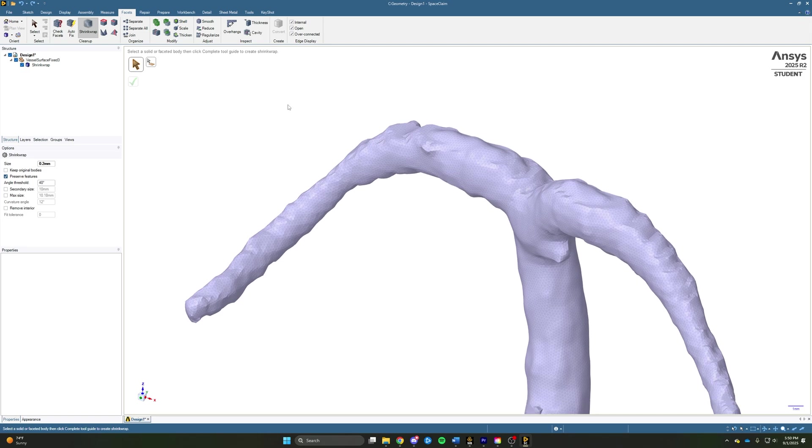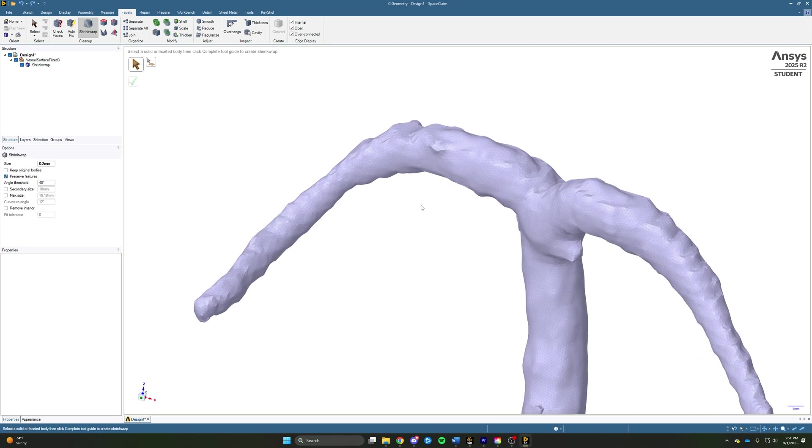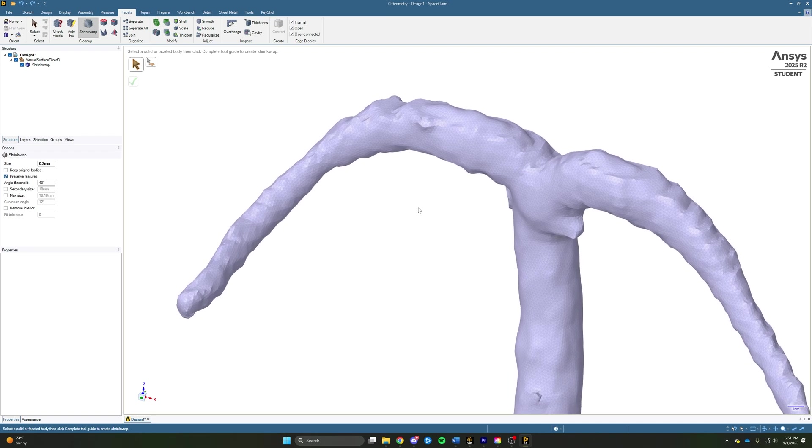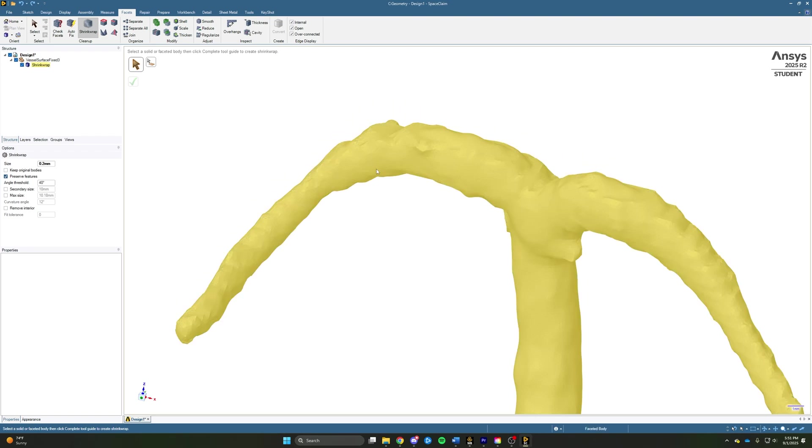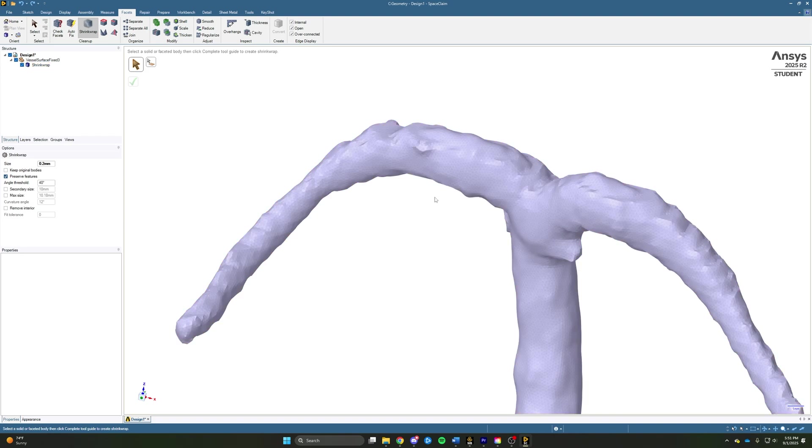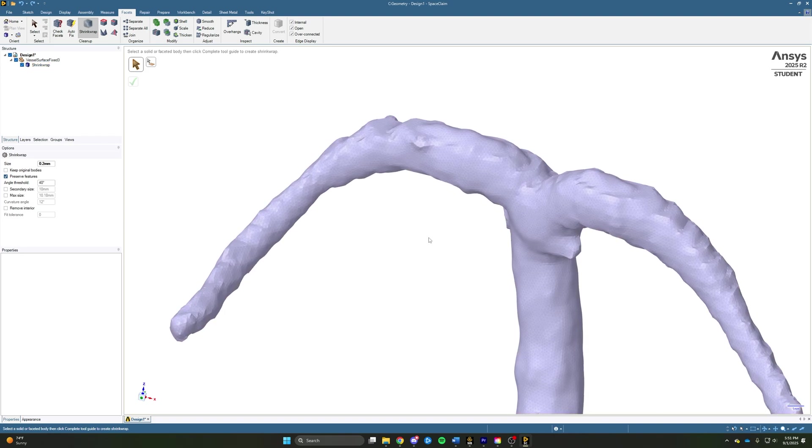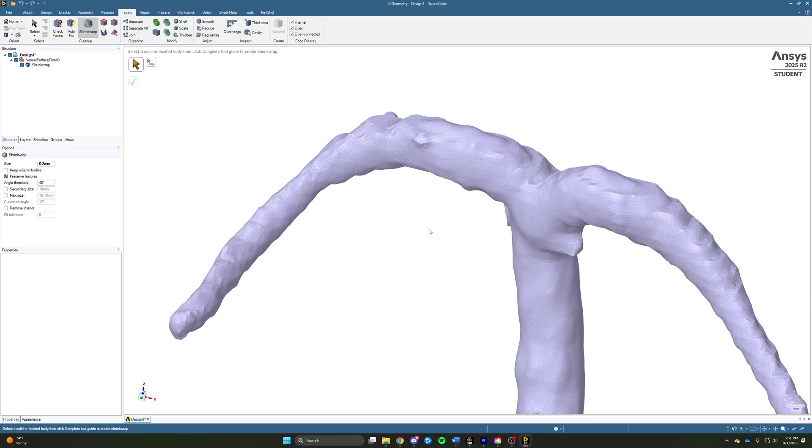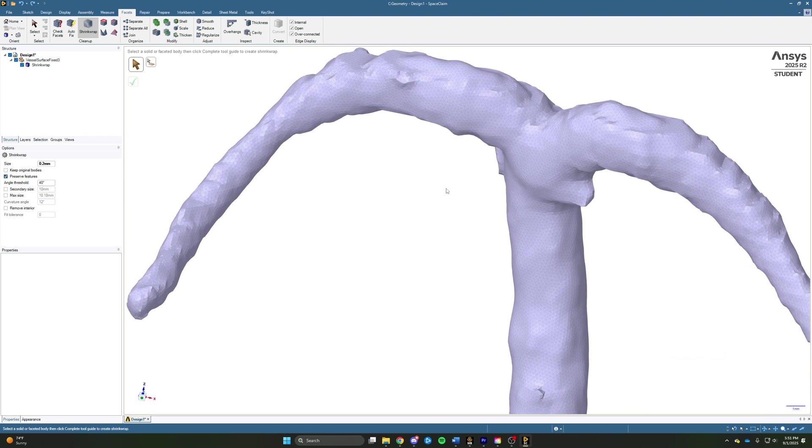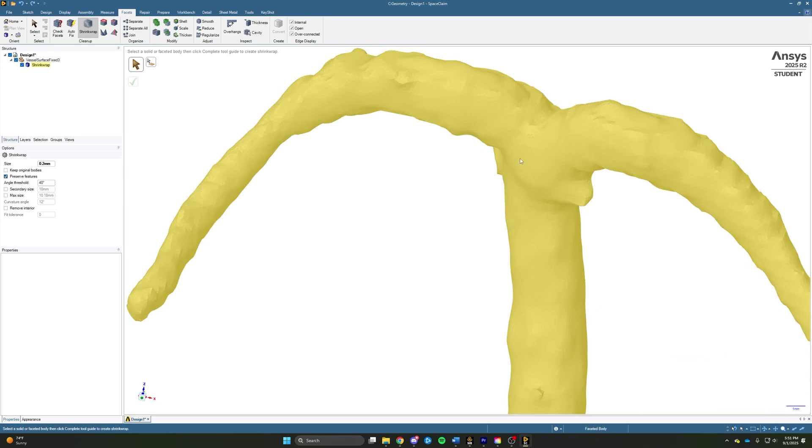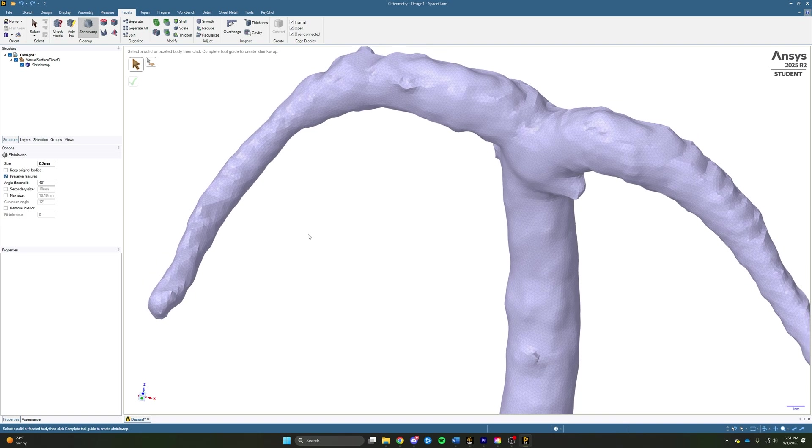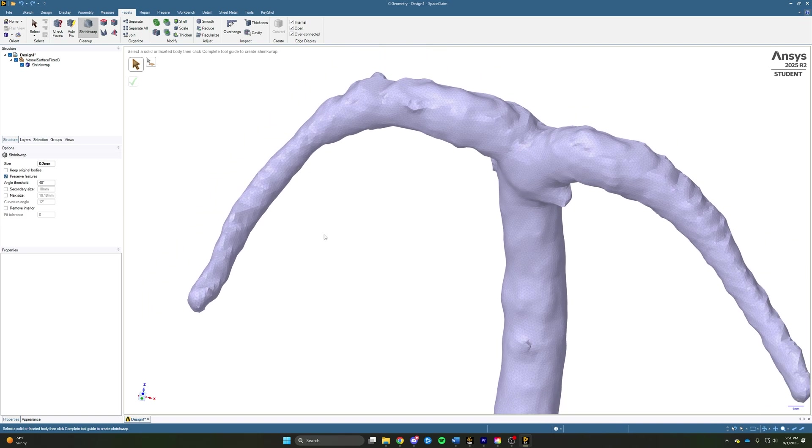If we now took this faceted geometry and converted it to a solid and tried to import it into ANSYS MESHING, ANSYS MESHING would actually recognize each of these faceted faces as an individual face of the body. And it's going to have a really tough time trying to mesh that. So what we want to do is we actually want to combine a lot of these mesh elements and define this geometry with a series of surfaces that can accurately capture the body.